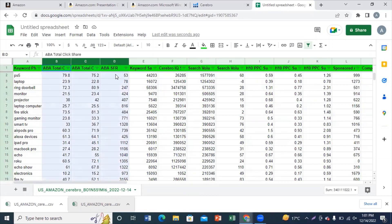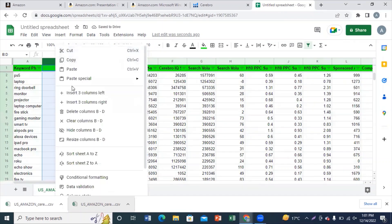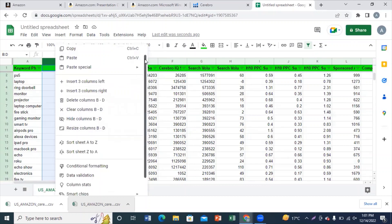search volume and the competitors data. After deleting this, you need to add another column and name it relevancy